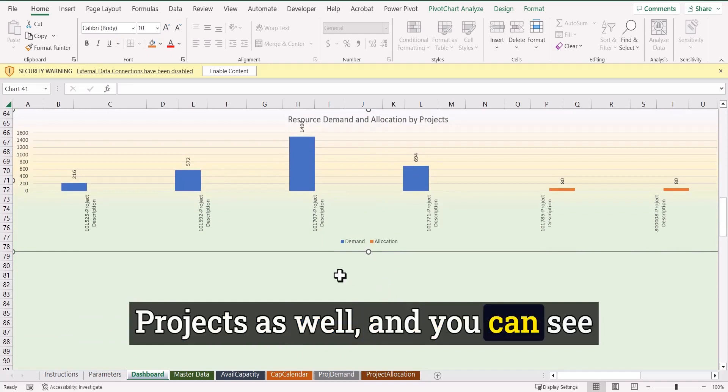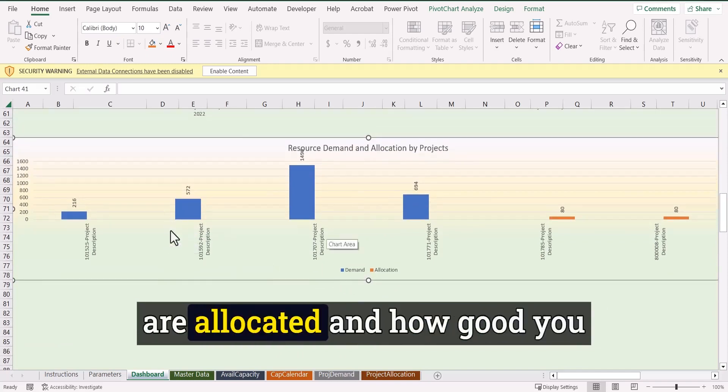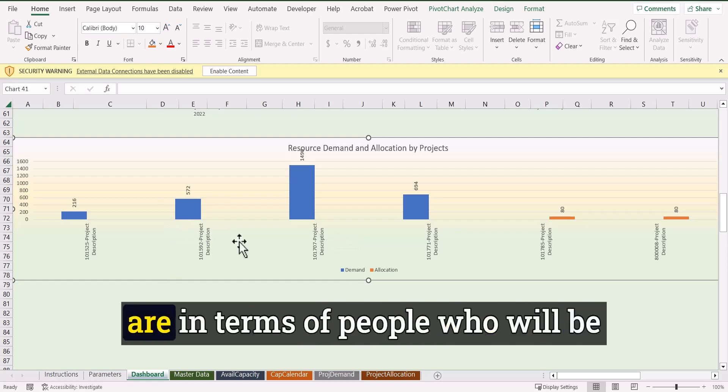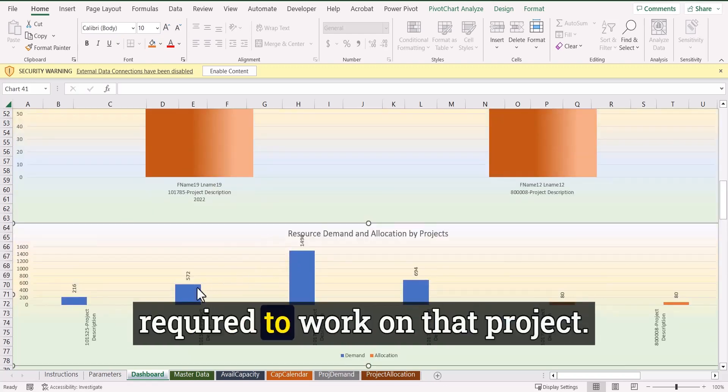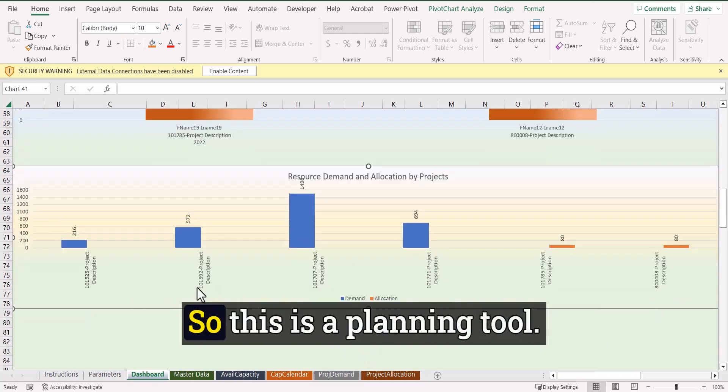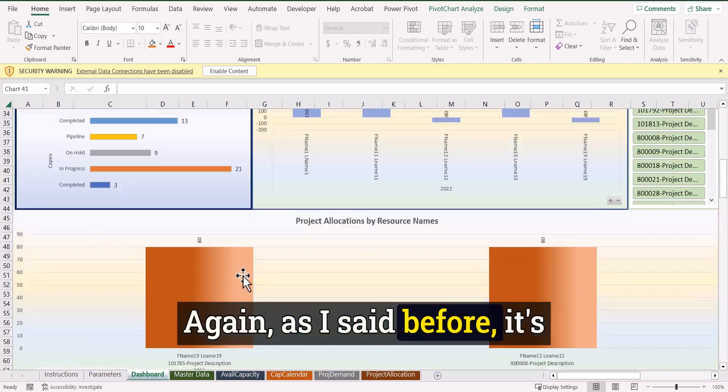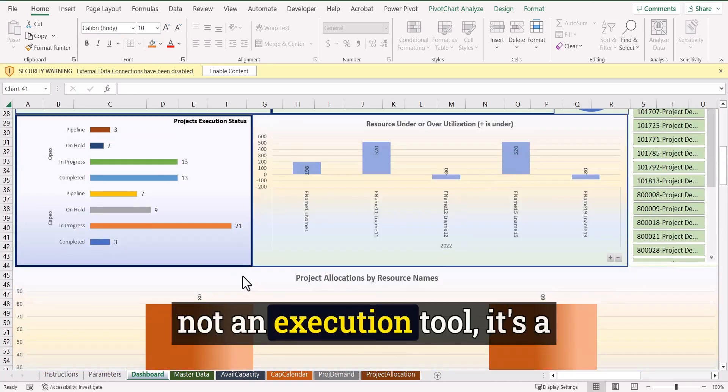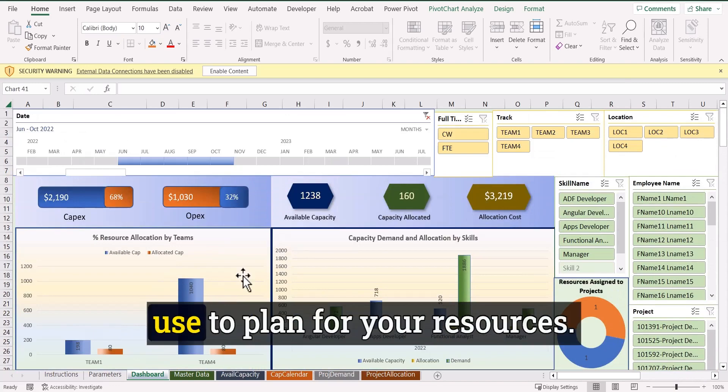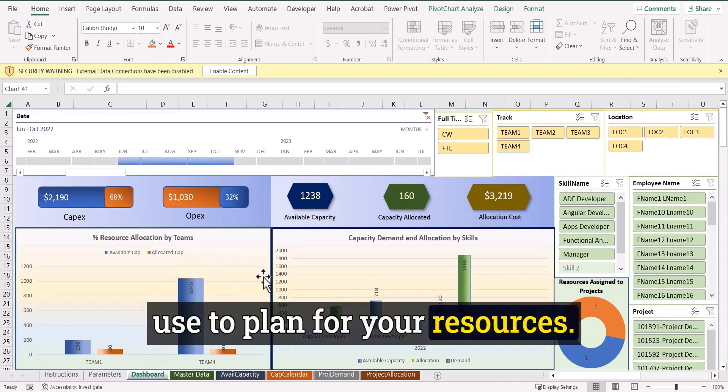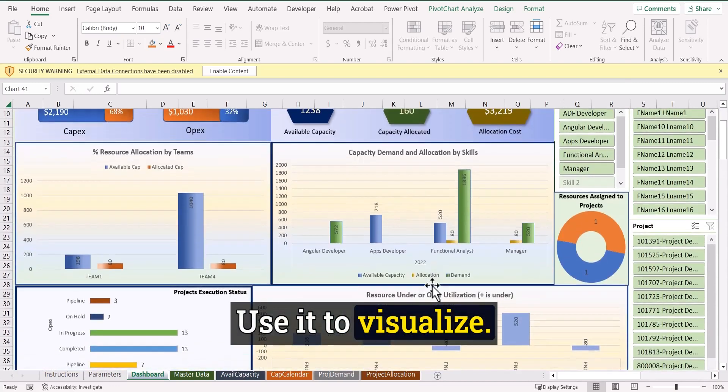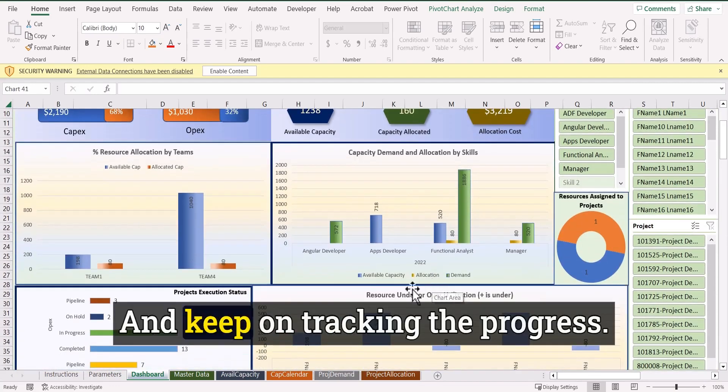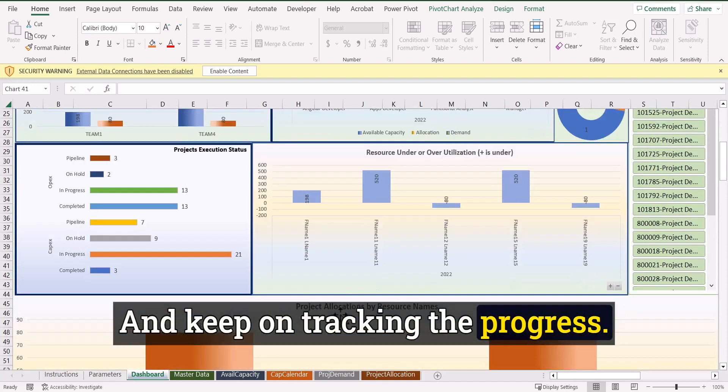And it will help you in making that decision of allocating people to individual projects as well. And you can see that, okay, how well your projects are allocated and how good you are in terms of people who will be required to work on that project. So this is a planning tool. Again, as I said before, it's not an execution tool. It's a planning tool that you can use to plan for your resources, use it to visualize and keep on tracking the progress.